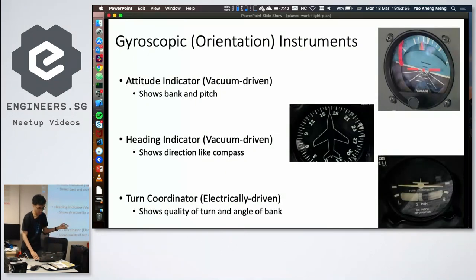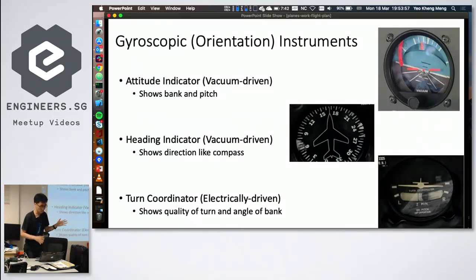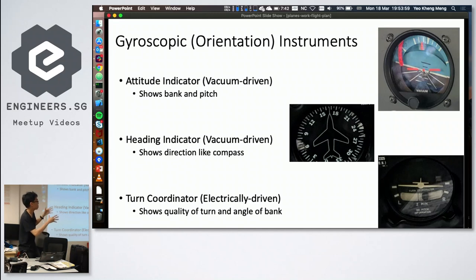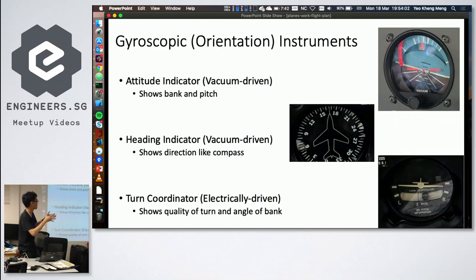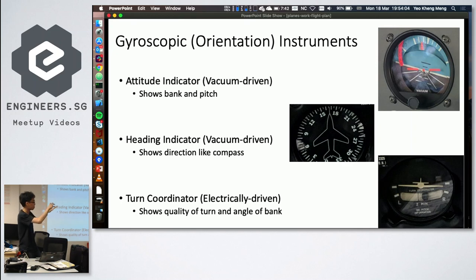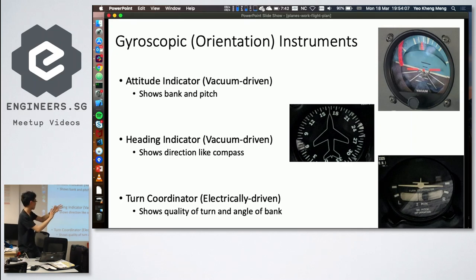The remaining instruments — attitude indicator, turn coordinator, and heading indicator — are gyroscopic because they deal with the orientation of the aircraft rather than its movement. When the aircraft pitches, banks, or yaws, the internal gyroscope keeps the instrument stable so it can accurately reflect the aircraft's attitude.